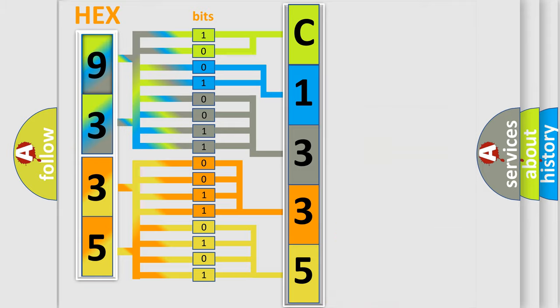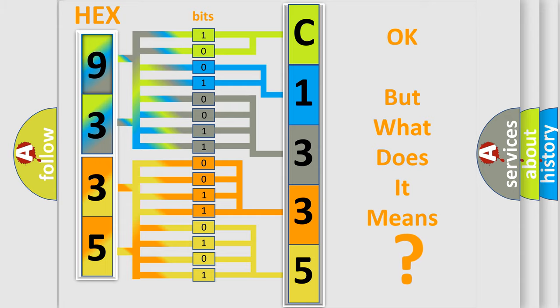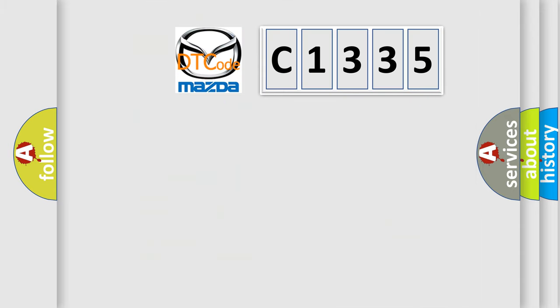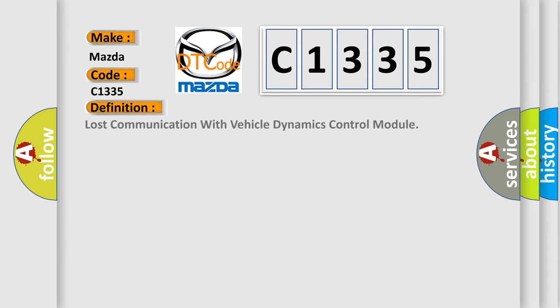We now know in what way the diagnostic tool translates the received information into a more comprehensible format. The number itself does not make sense to us if we cannot assign information about what it actually expresses. So, what does the diagnostic trouble code C1335 interpret specifically for Mazda car manufacturers?